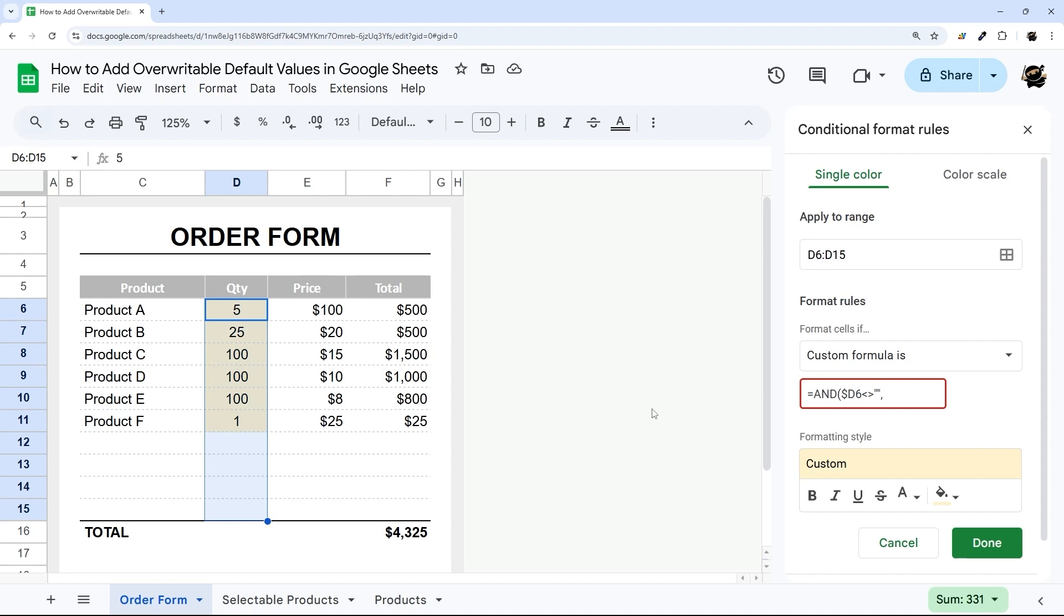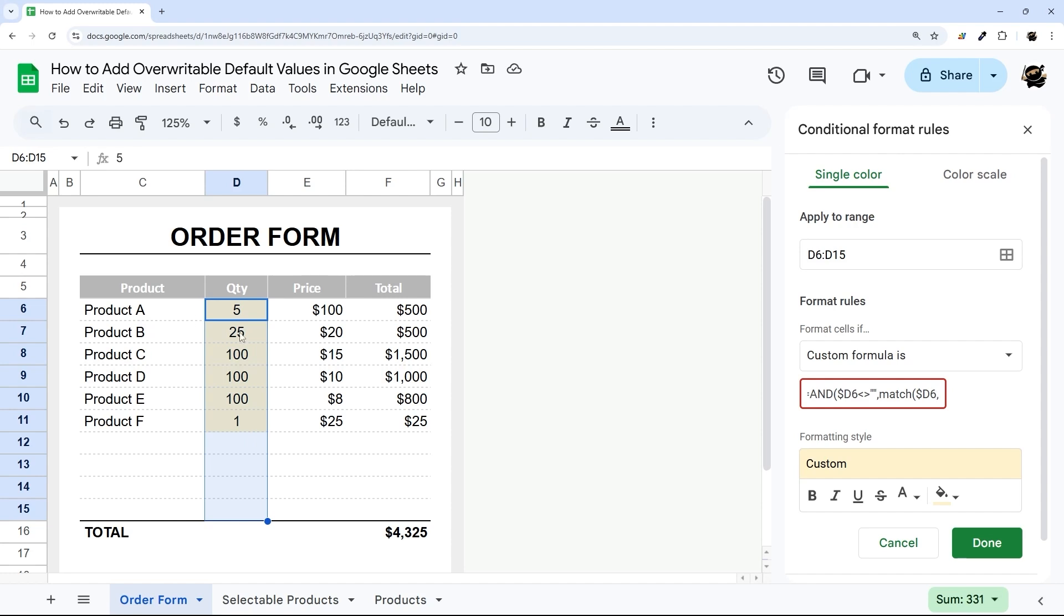Because I want it to only apply to this column, because we're going to refer to that product as well. So we're going to say if it's not blank. And let's do reverse first. So what we're going to end up doing is matching this value. So that's going to be dollar sign D6.